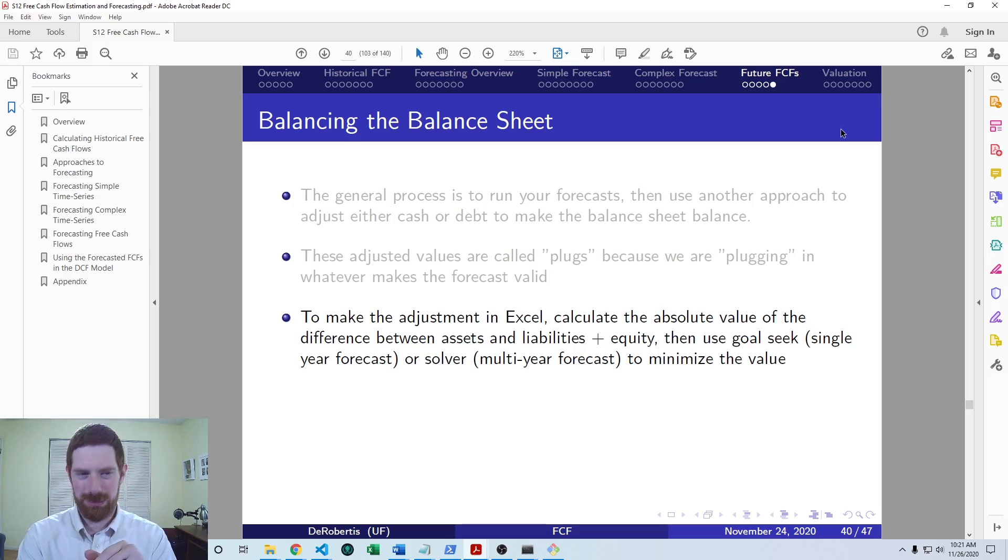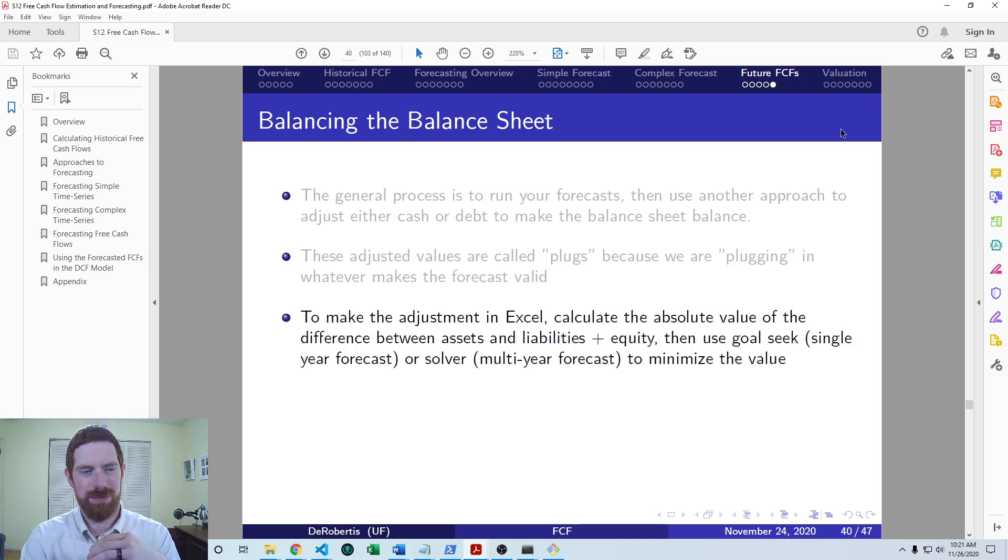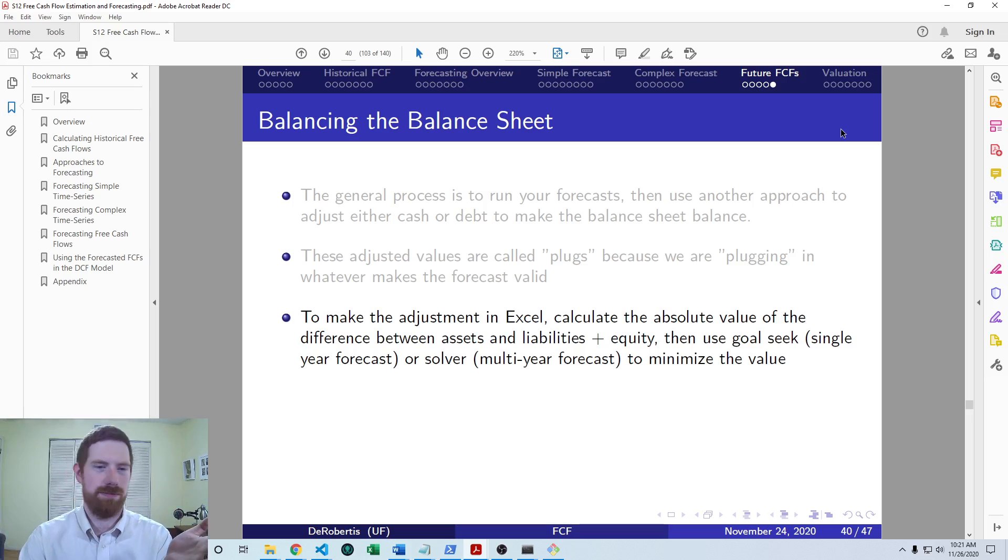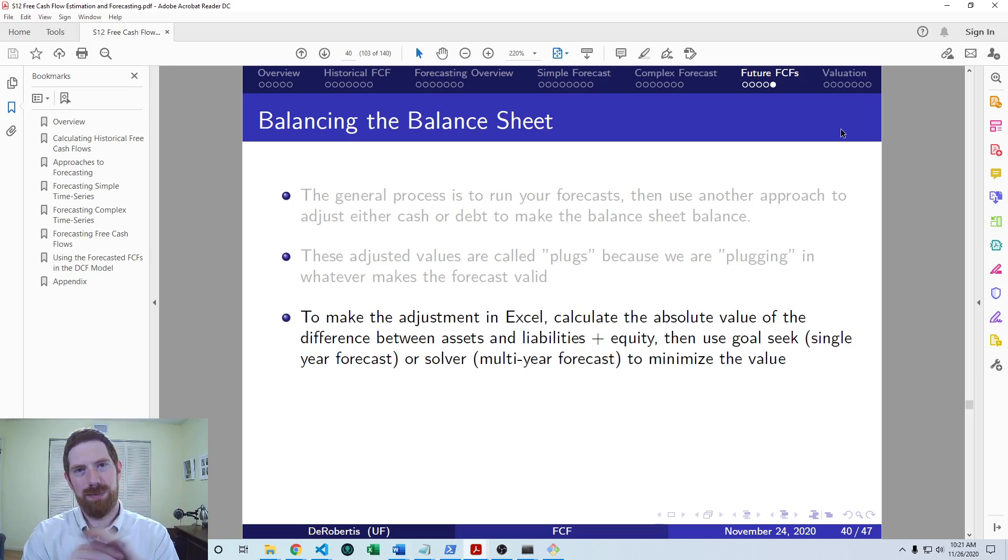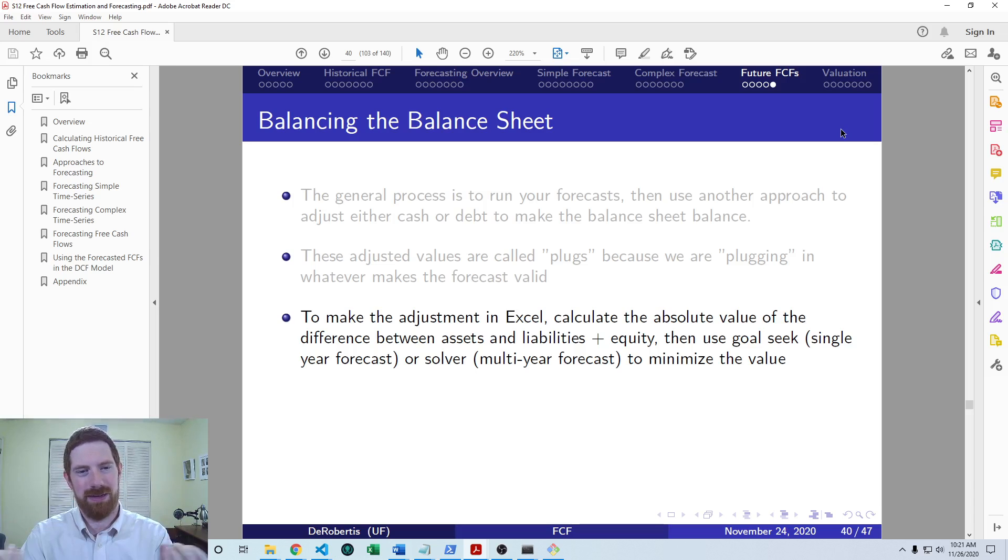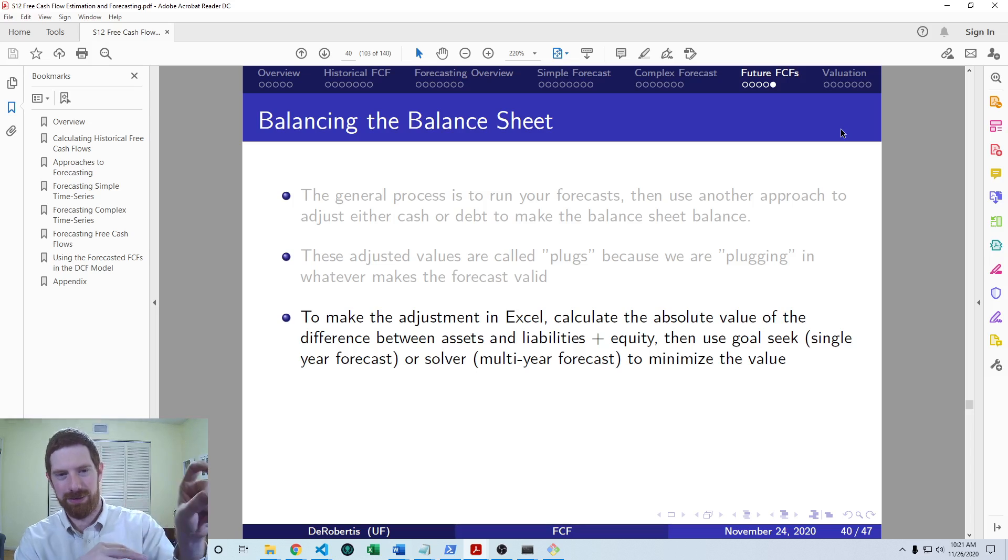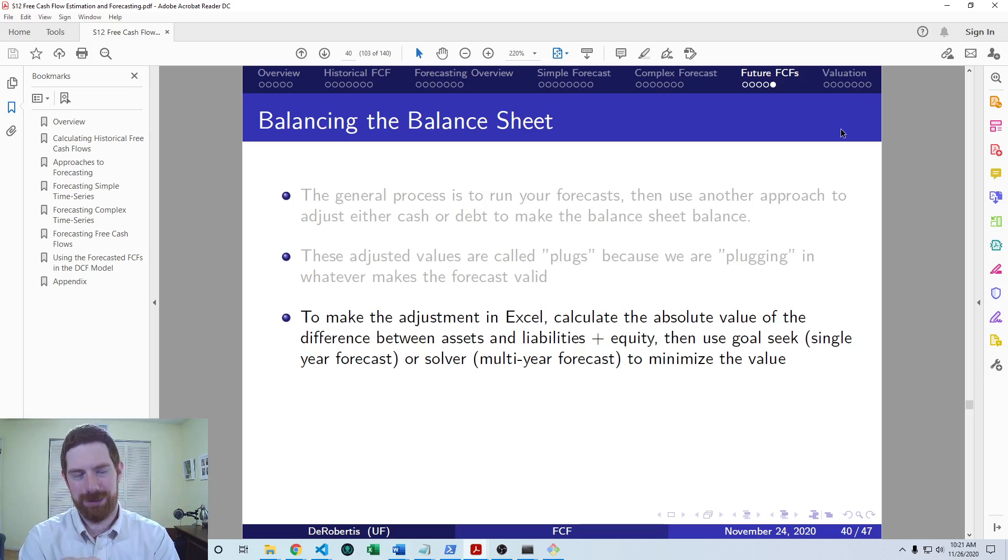So there are plenty of resources out there on Solver, you can feel free to Google about that. But you have to add that as an Excel add-in, which is built in. But then you can use it and you basically just say, take this entire row of these difference values and I want to minimize that. So then it's going to minimize the total of all of these values. And you're even going to say, adjust cash, adjust debt in order to make this happen. So then it should be able to balance the balance sheet for you.